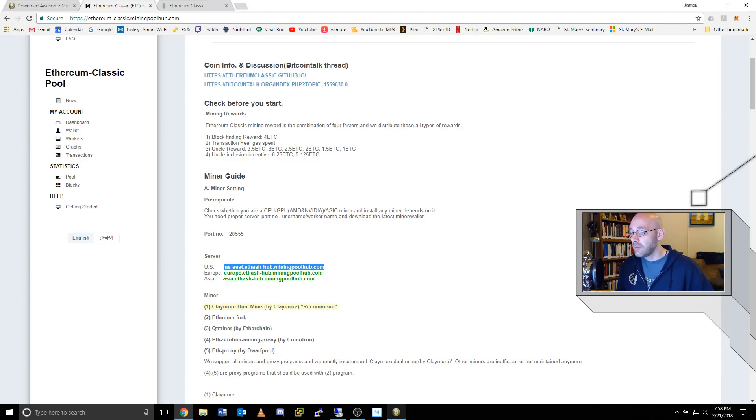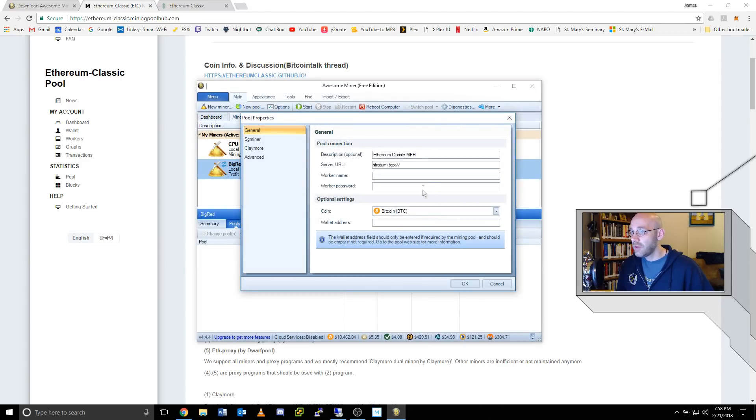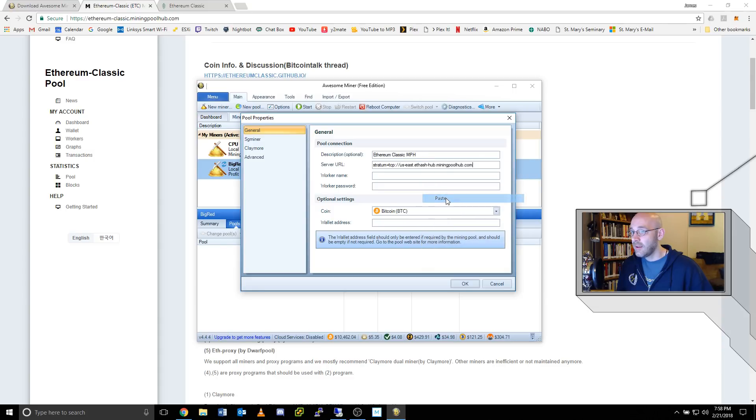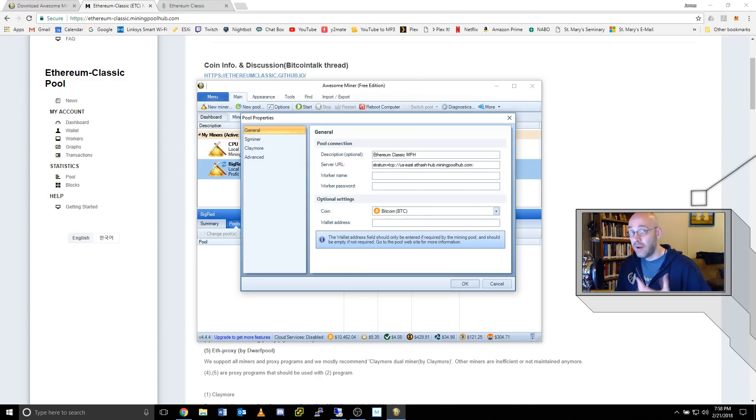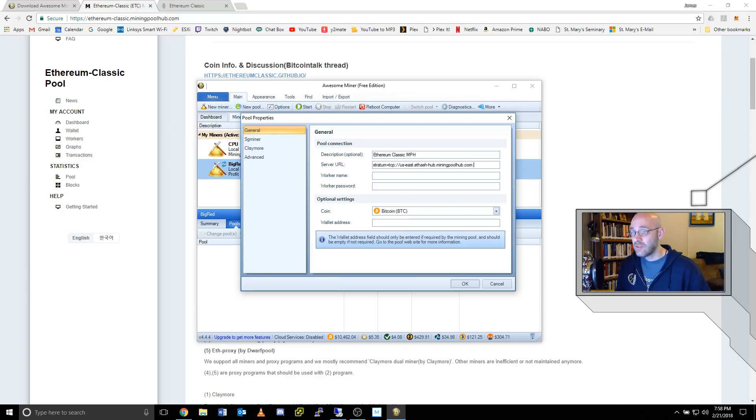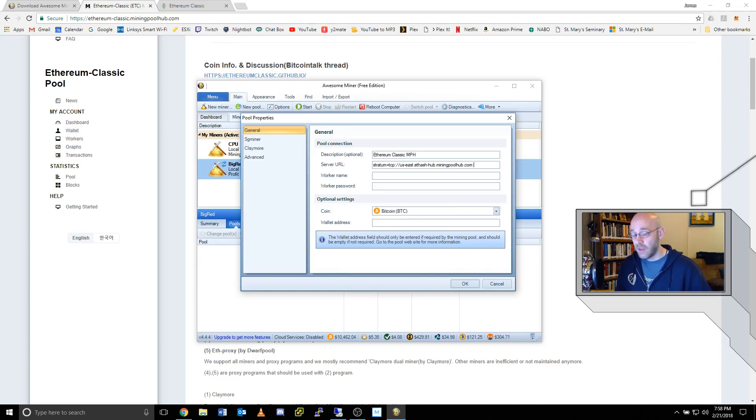Go back over here to Awesome Miner and paste that in, and then put a colon and we have to add the port number. Now in my experience, I haven't been able to actually use the standard port number. I actually have to use a little bit different one that they use for proxy, but it works just as well. That proxy port number is 20556.